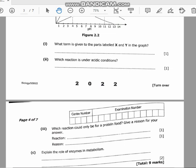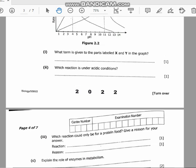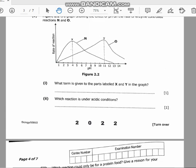Question B3: which reaction would only be for a protein? Give a reason for your answer. Reaction N can only be for a protein because proteins work best in an acidic environment. For example, in the stomach the environment is acidic, which is why pepsin can work well. The digestion of proteins occurs in an acidic environment.